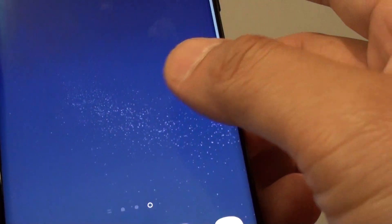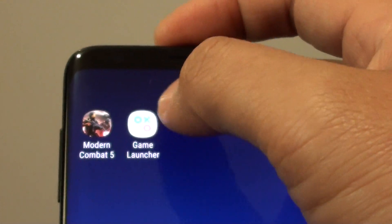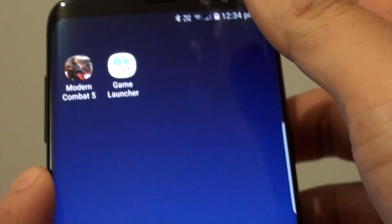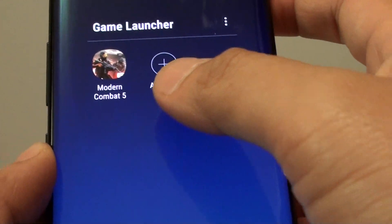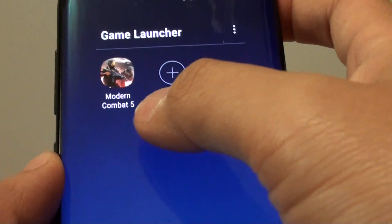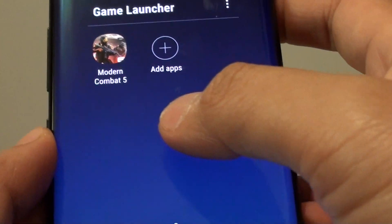And from here it has a game launcher. You can tap on that and it will launch. Here we already have one game installed on the phone.